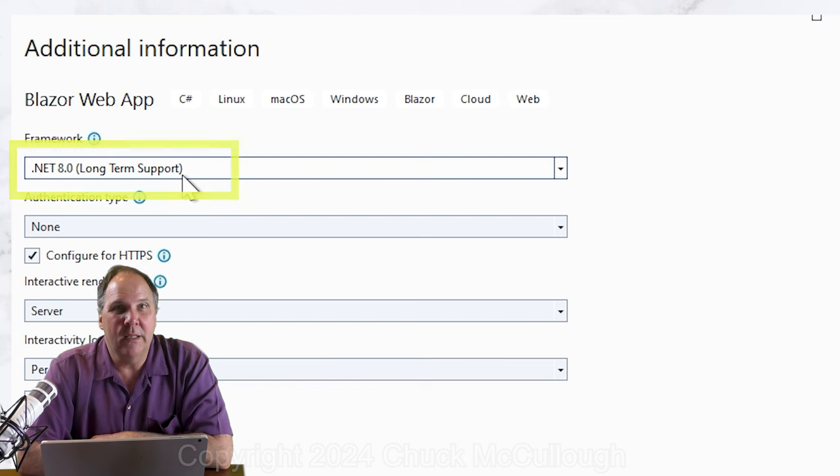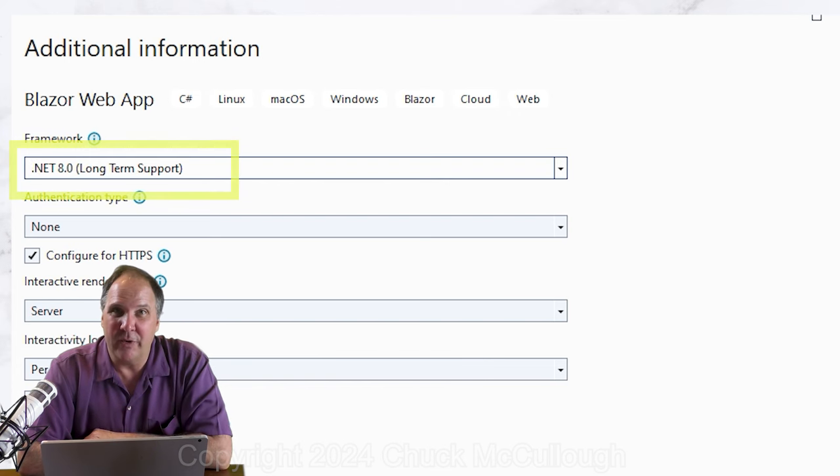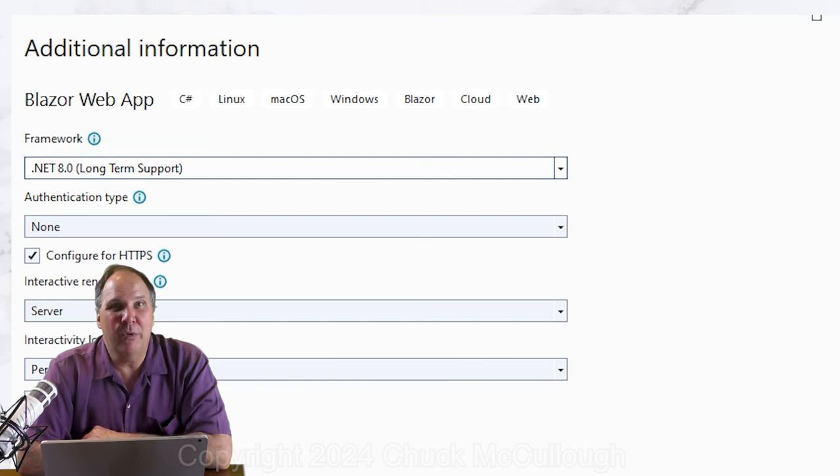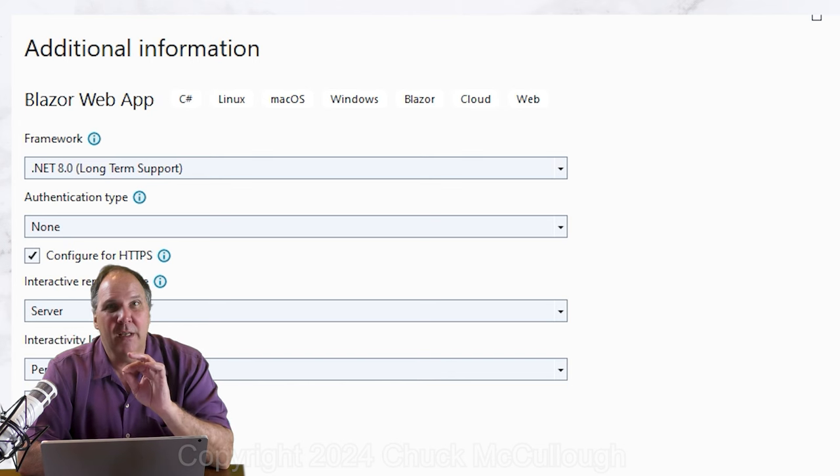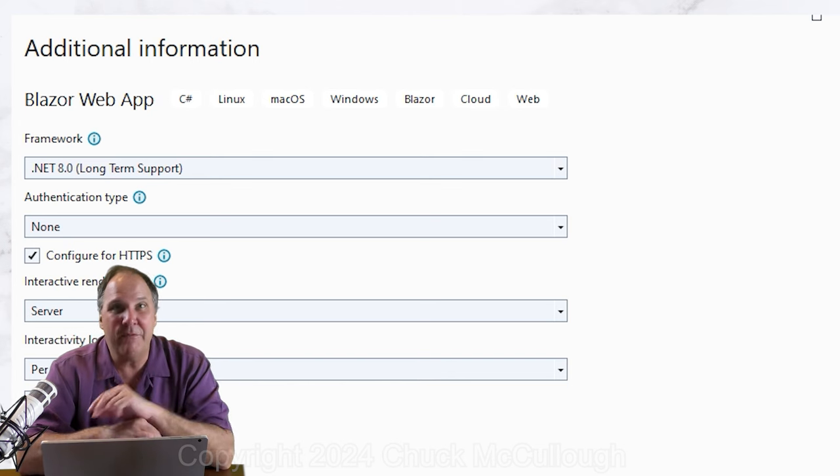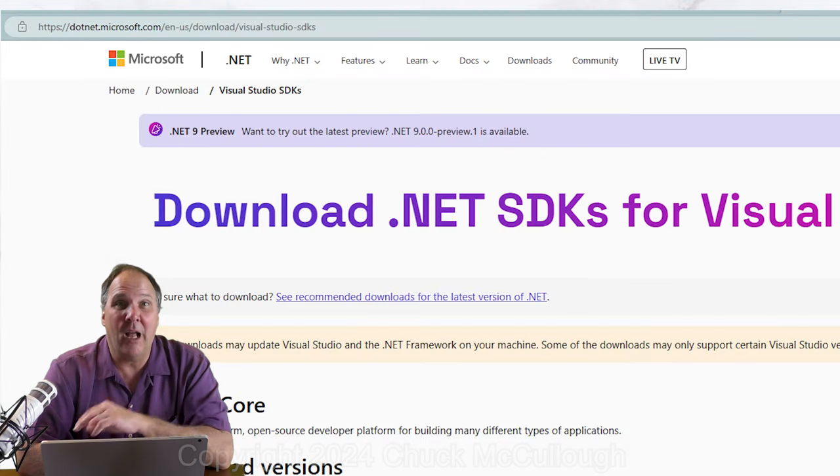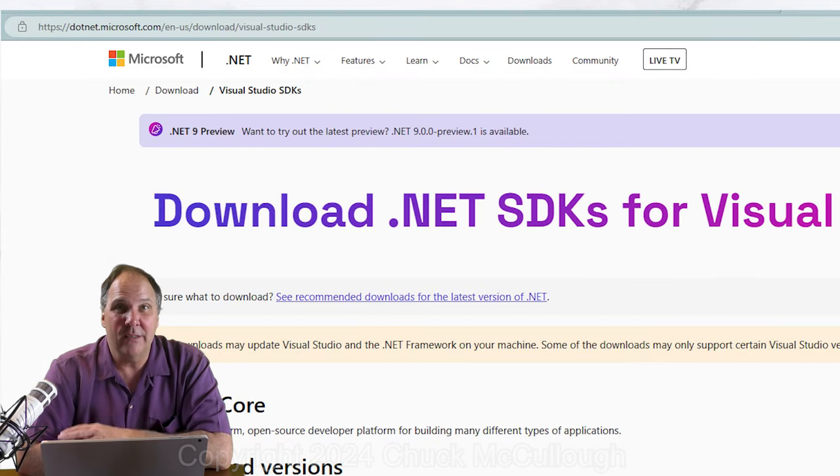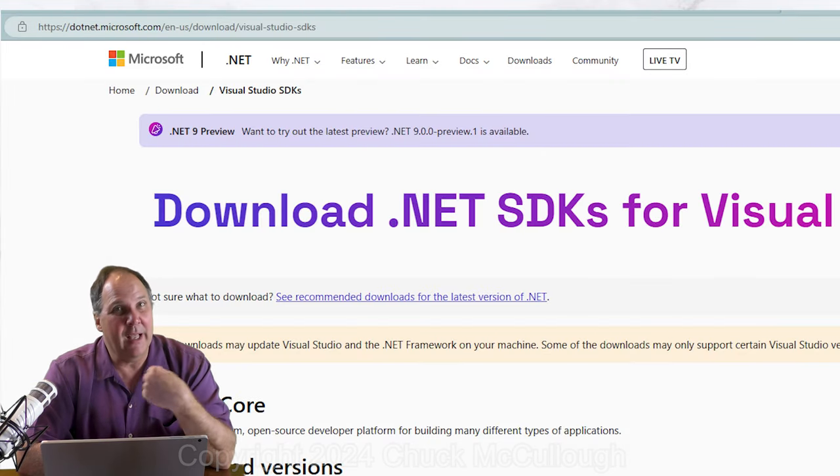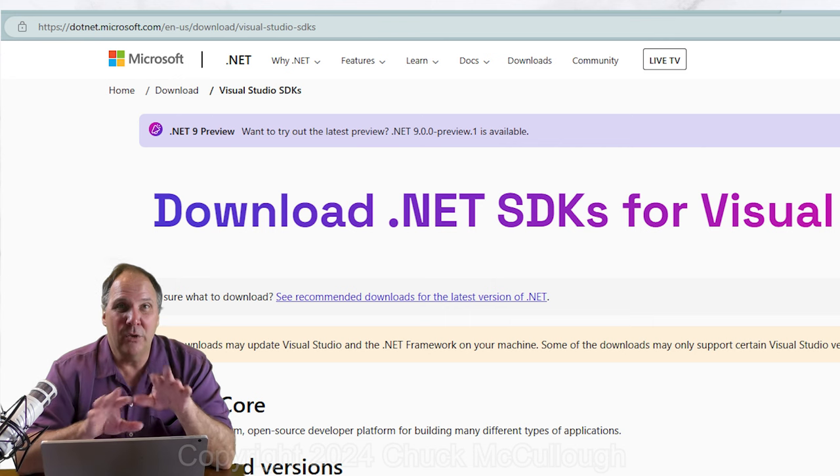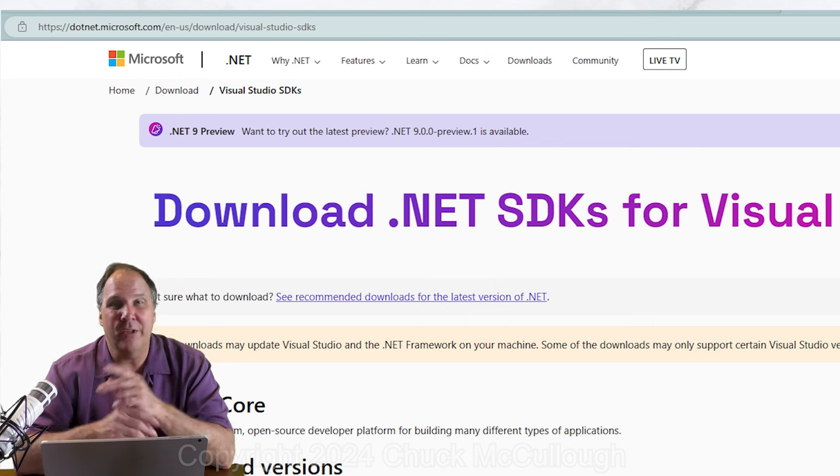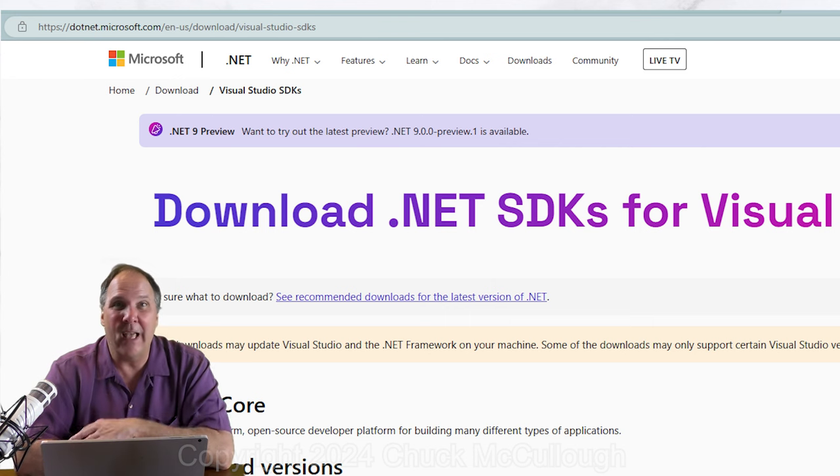On the additional information screen, verify that you are using .NET version 8 and just leave everything else alone. If you don't see .NET 8, cancel, exit Visual Studio, you'll need to download and install the .NET SDK.